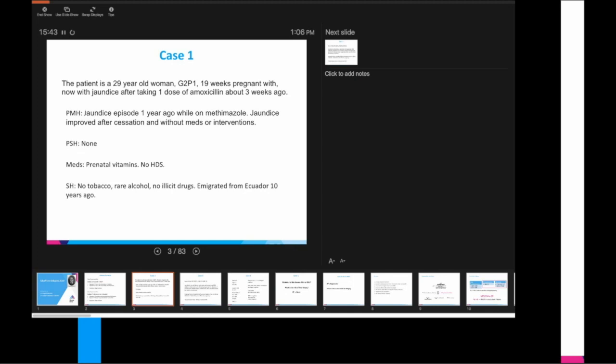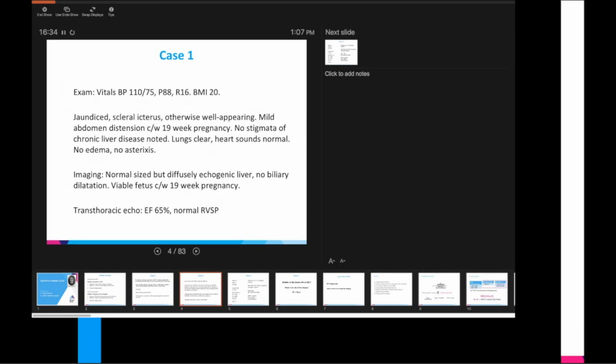Her vital signs are pretty unremarkable. BMI is 20. She is clearly jaundiced with scleral icterus, but otherwise looks quite healthy. She has abdominal distension consistent with a 19-week pregnancy. No stigmata of chronic liver disease noted. Normal size, but diffusely echogenic liver. No biliary dilatation and ultrasound showing a viable fetus consistent with the 19-week pregnancy. She has an echocardiogram that demonstrates a normal EF and RV systolic pressure.